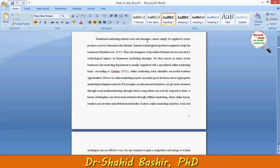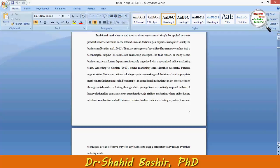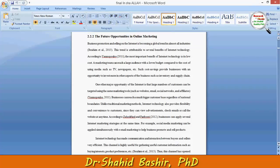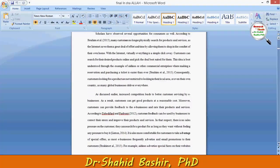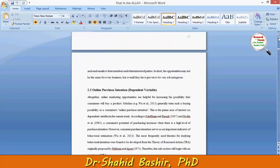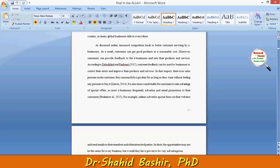Traditional marketing tools and strategies cannot simply be applied to create product or service demand on the internet; instead, technological expertise is required to help the business. The future opportunities are pretty good in terms of online marketing, so anything you do related to online marketing or online purchase intention will have a good perspective in terms of digital success, or simply business success.